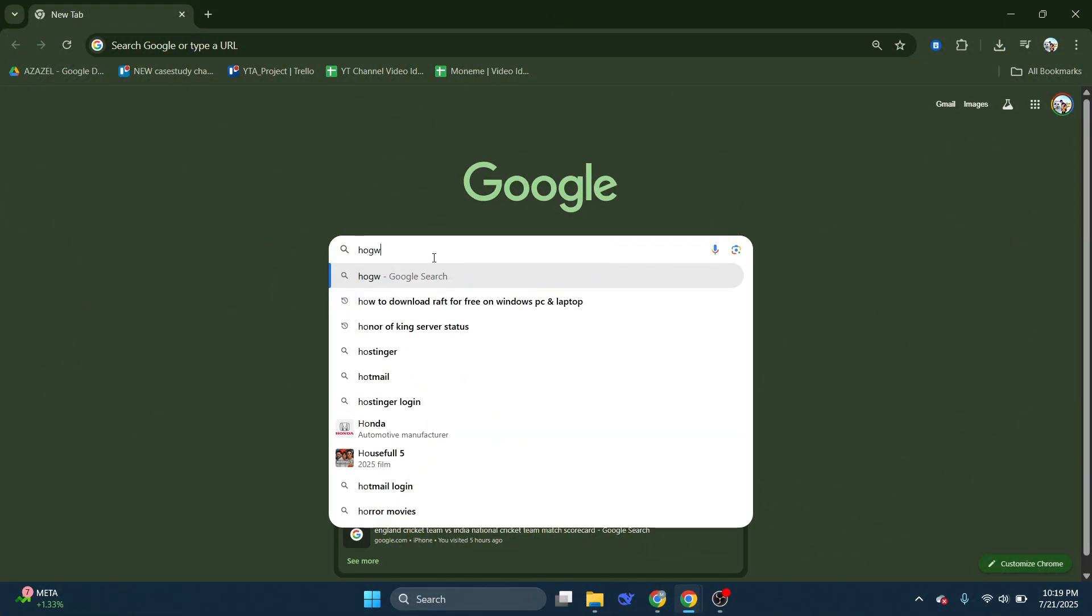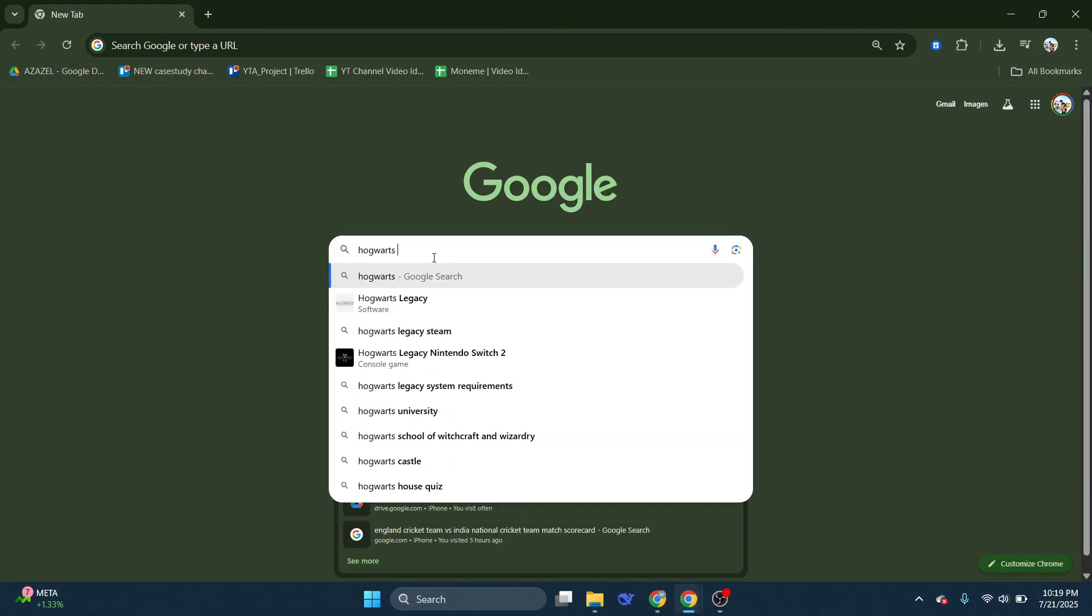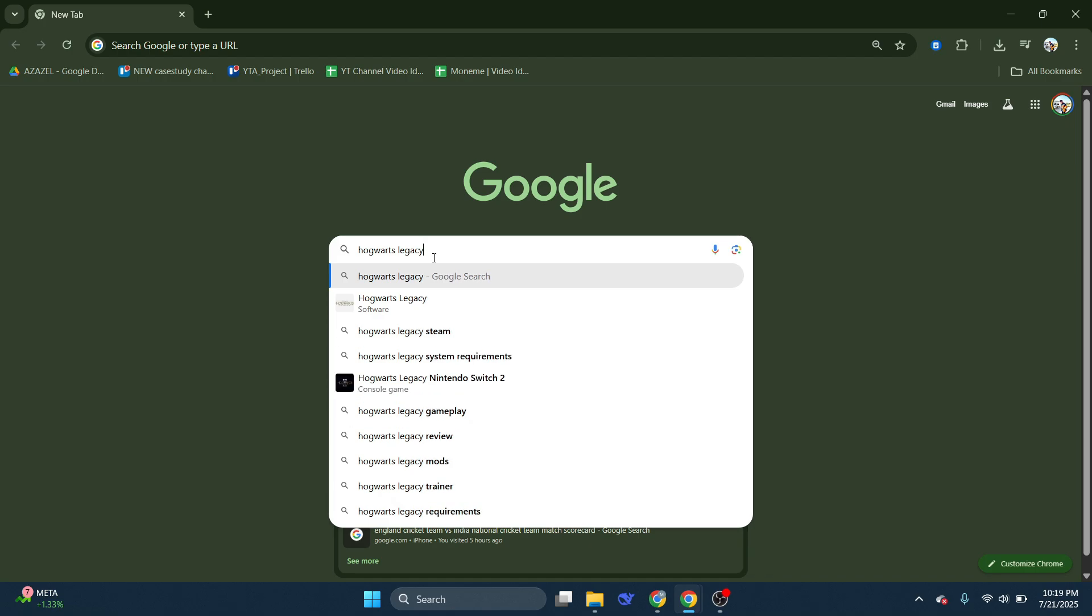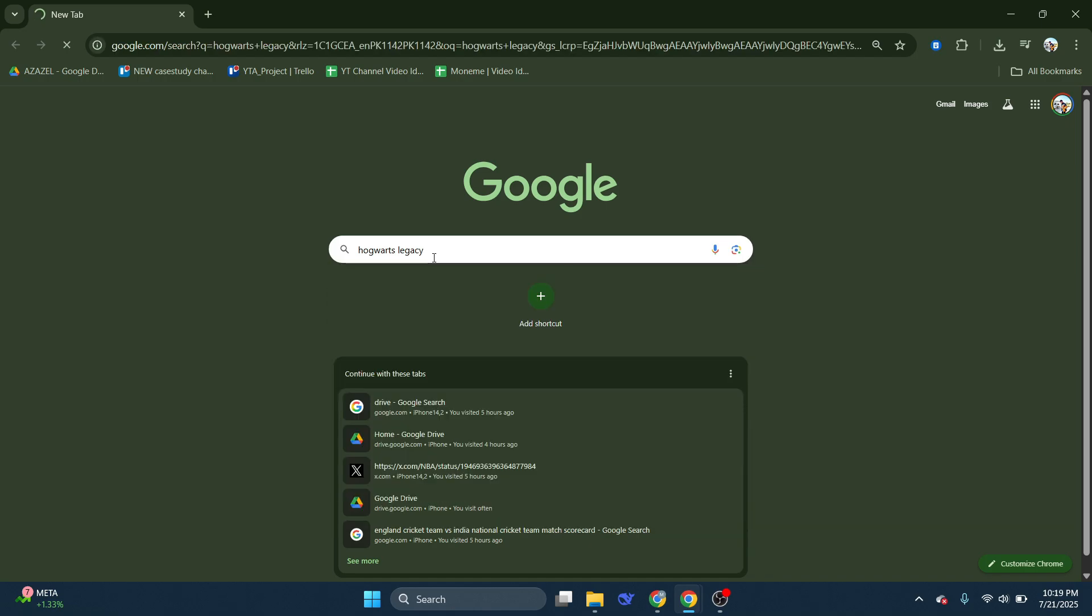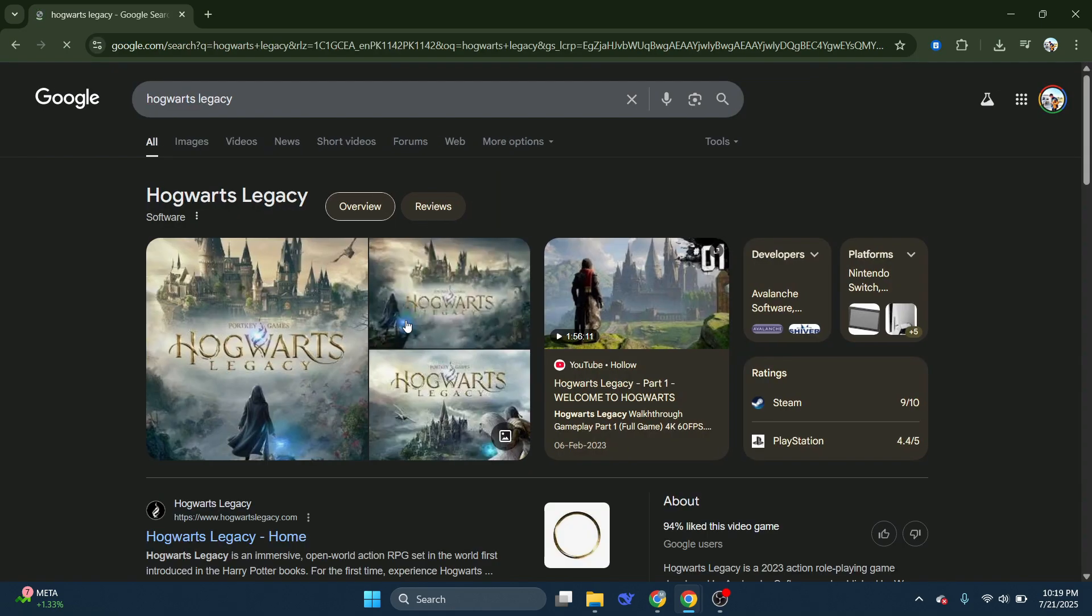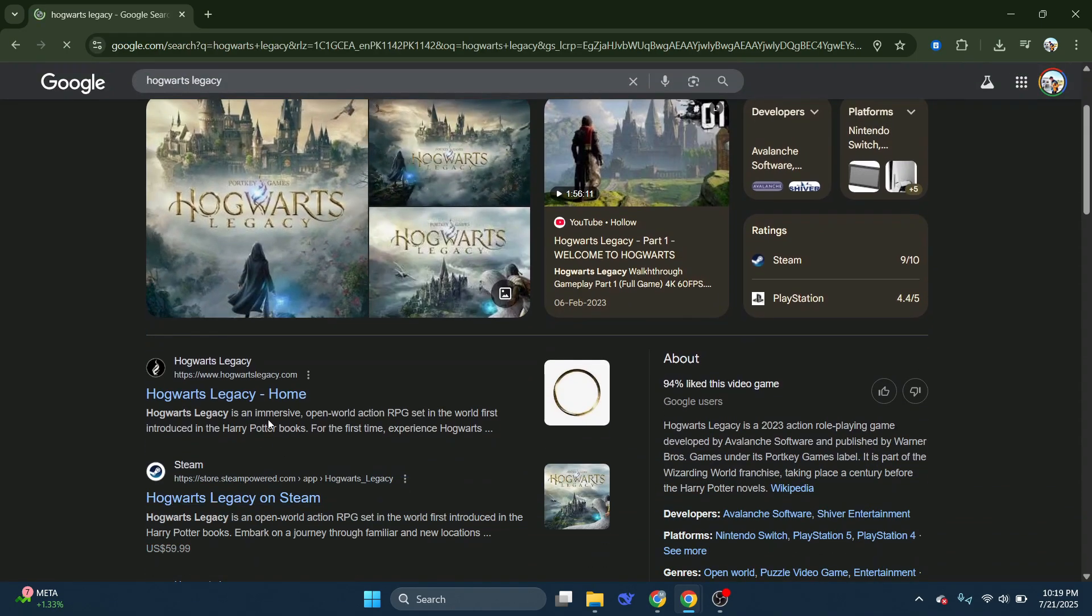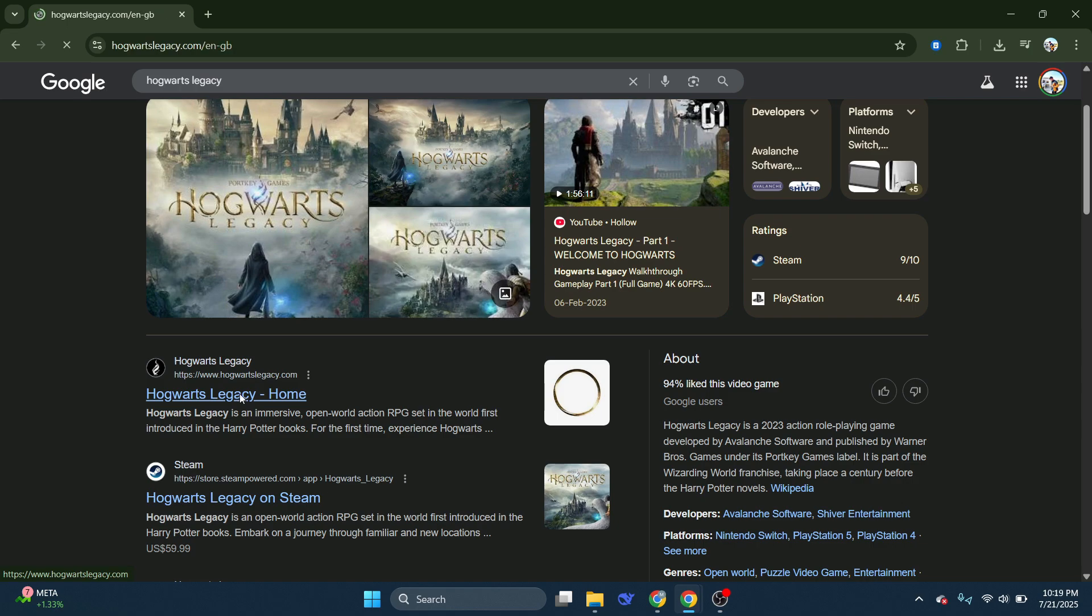First, open your browser and search for Hogwarts Legacy. Click on the first link that says Hogwarts Legacy Home. This is the official website of Hogwarts Legacy.